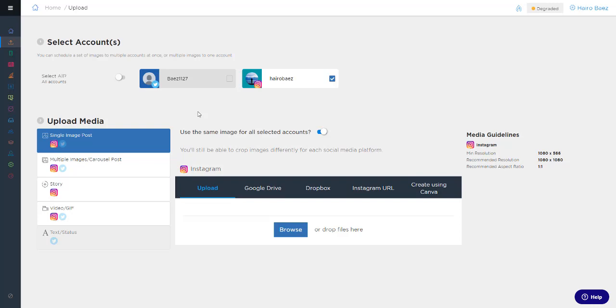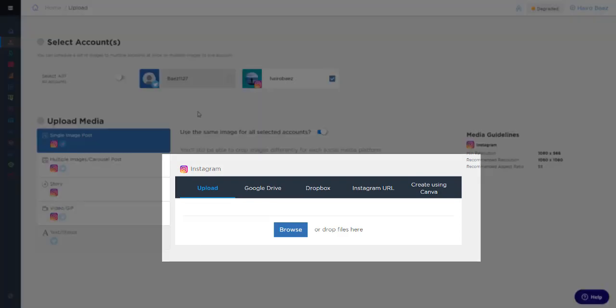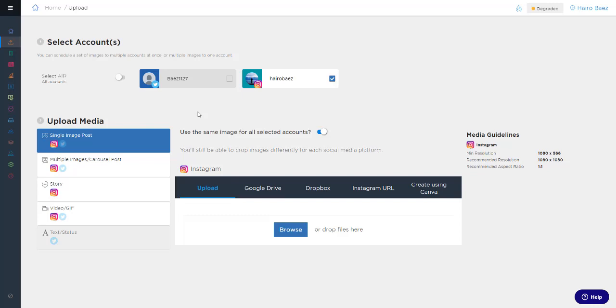For example, story posts are only supported on Instagram at the moment. In the middle, you still have all of your previous options for uploading from your computer, Google Drive, or Dropbox. You can repost via Instagram URL, and you can even integrate your Canva account.